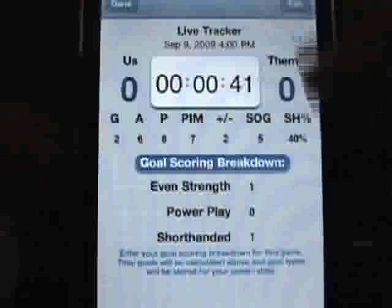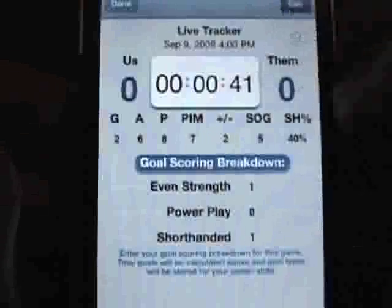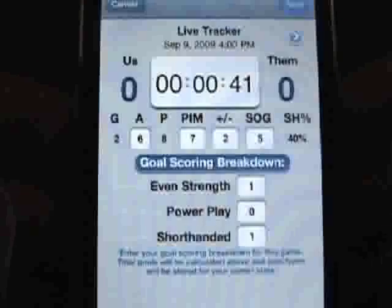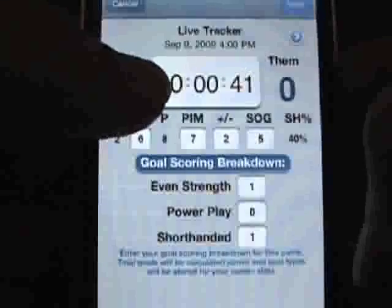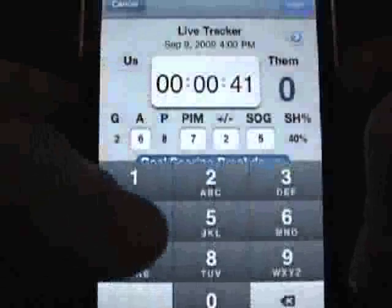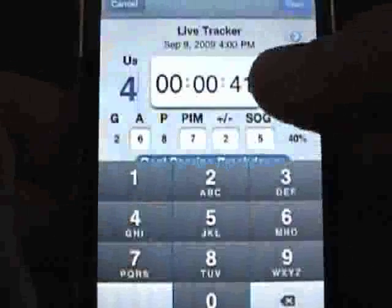Here is an overview of your player's performance for the game you just recorded. At this point, tap the Edit button to enter a final score or make any corrections.